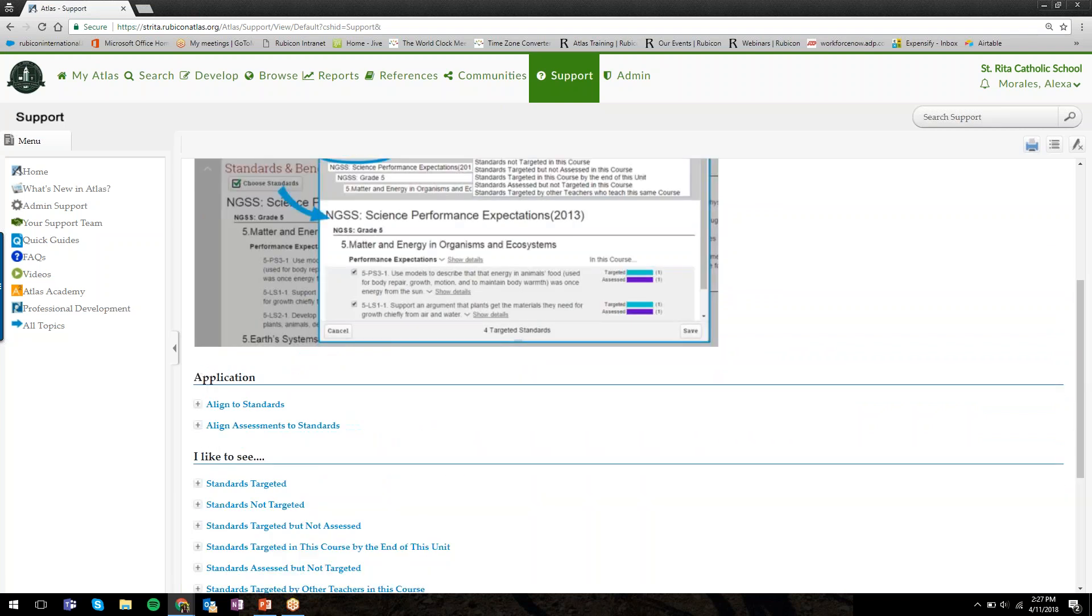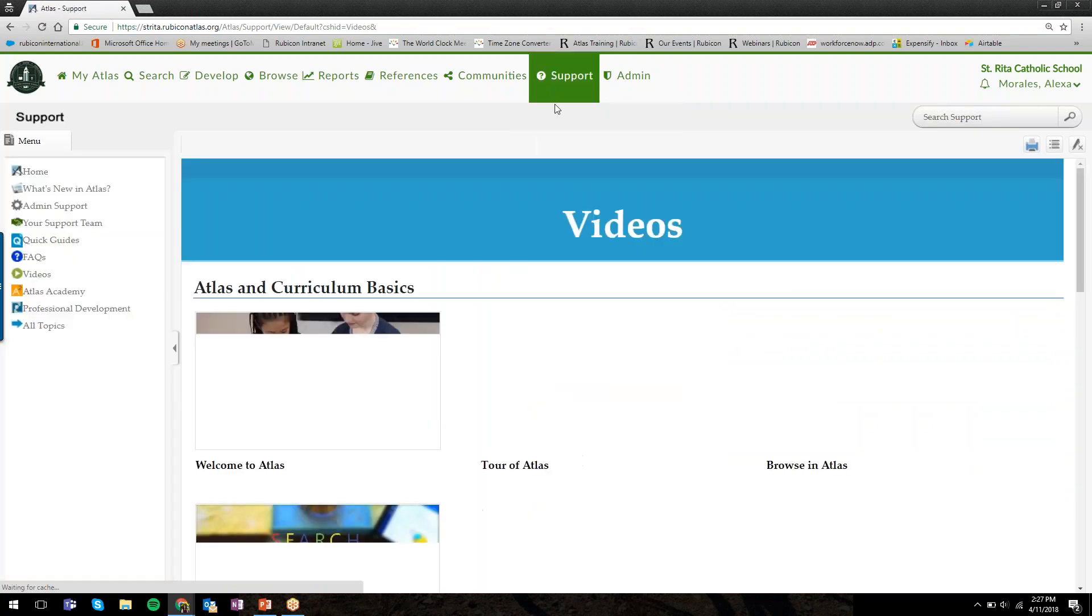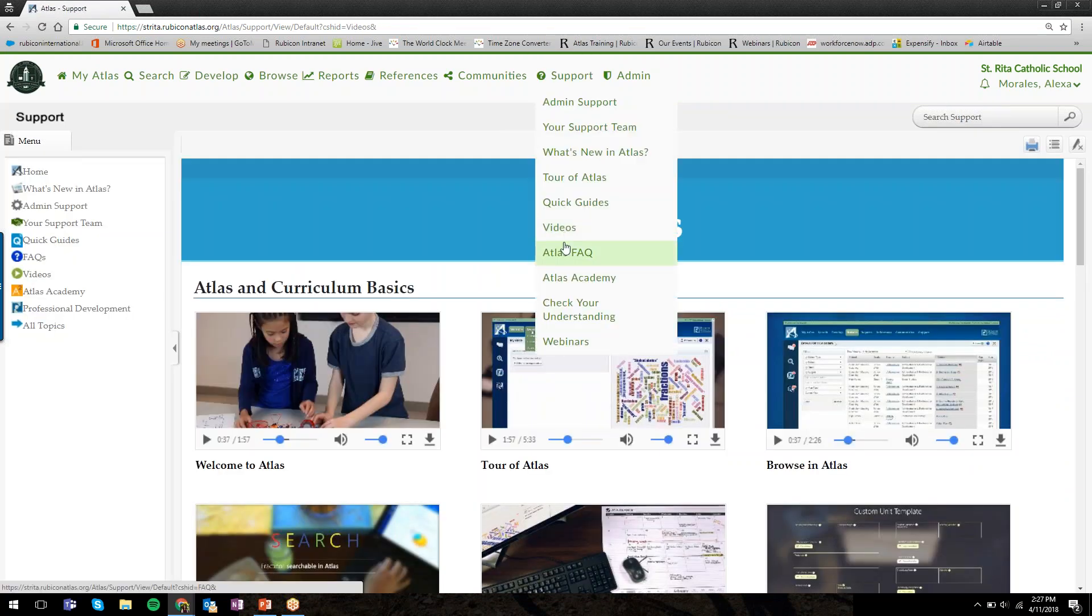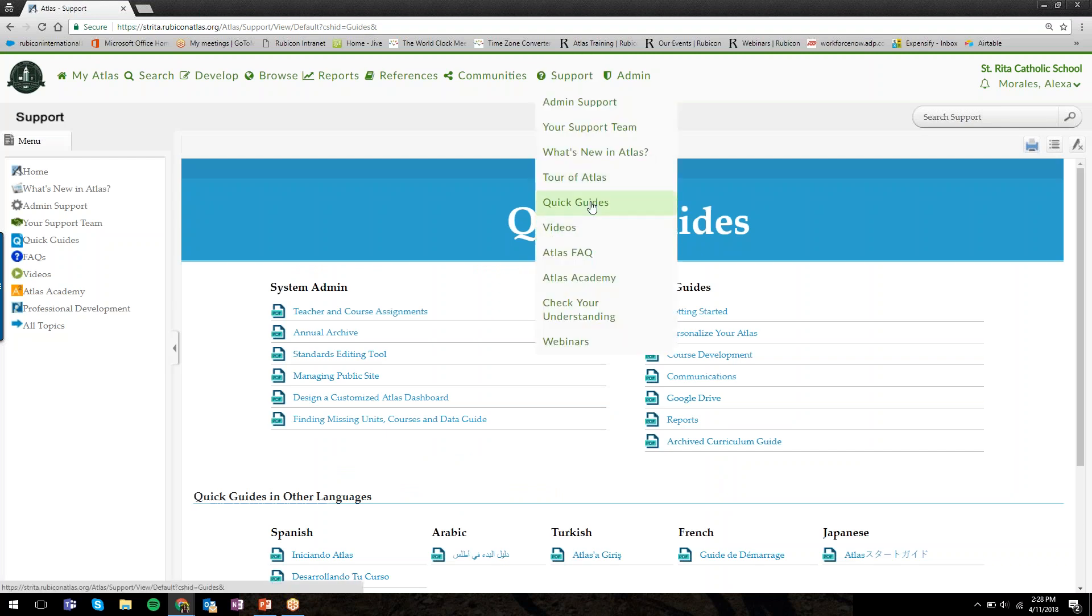There are very distinct step-by-step instructions and screenshot guides that show you how to do those particular functions. If you have questions or need a refresher in Atlas, the support page is where you'll go. We have a lot of videos you can access, support videos, or the quick guides.